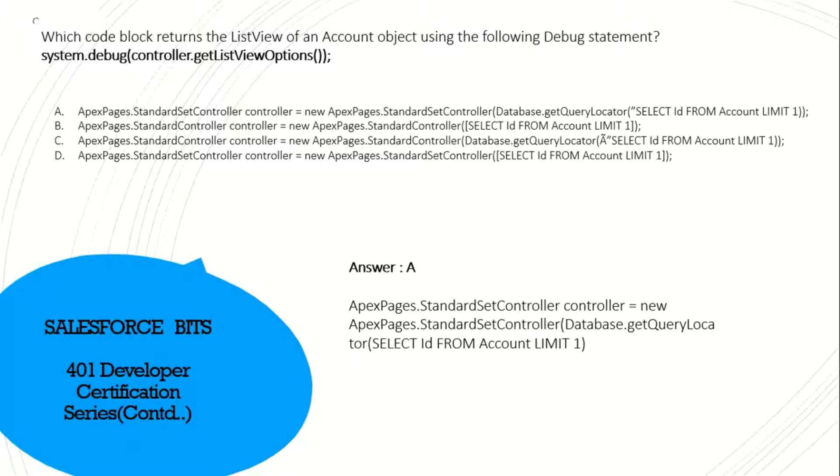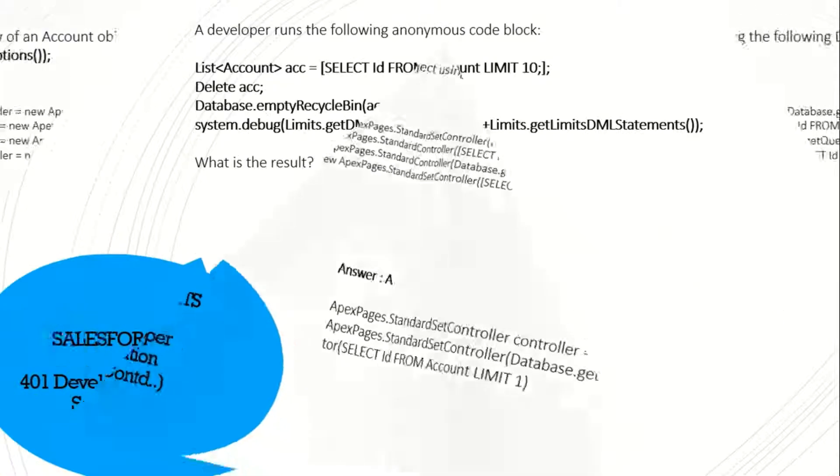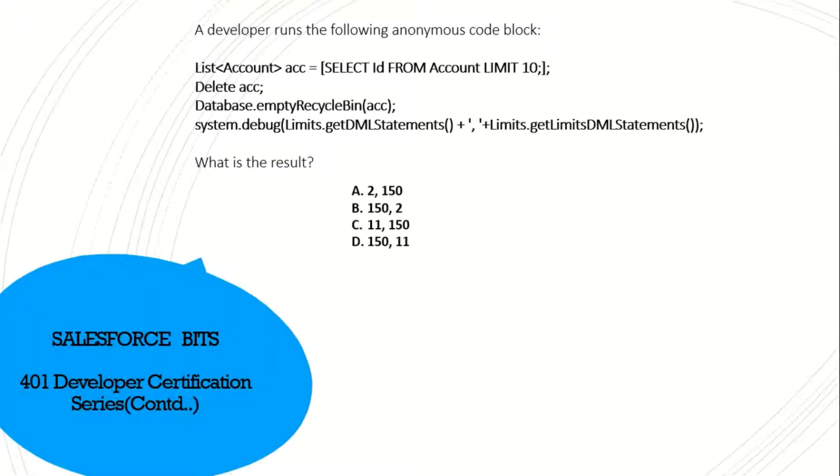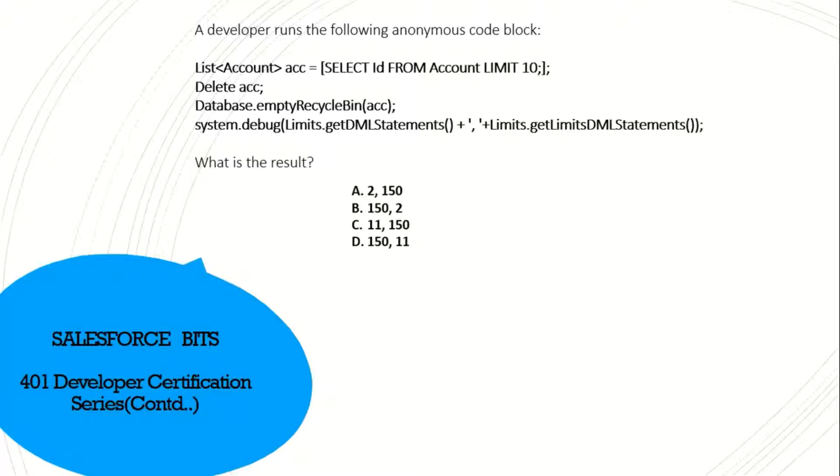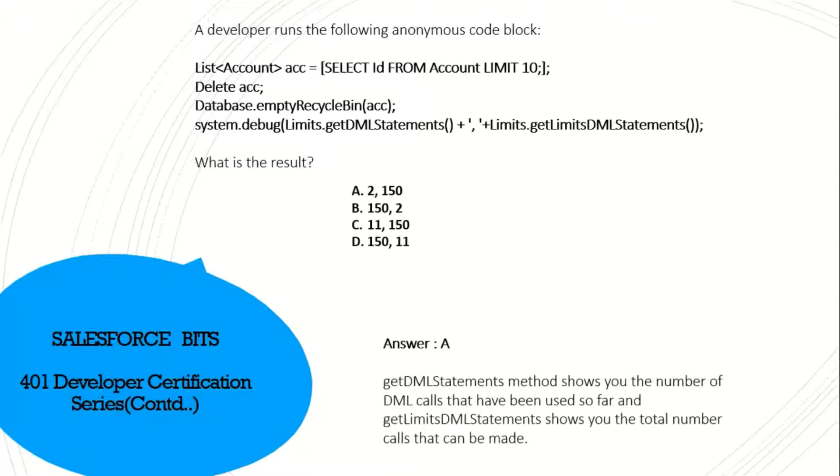A developer runs the following anonymous code block. He's creating a list of account objects, SELECT ID FROM Account LIMIT 10, and is deleting all ten accounts. He's also doing database.emptyRecycleBin, so there are two DML operations. Then system.debug limits.getDMLStatements plus limits.getLimitDMLStatements. I think the result is A: 2, 150, because two DML operations have been done out of 150 limit. Yes, the answer is A.